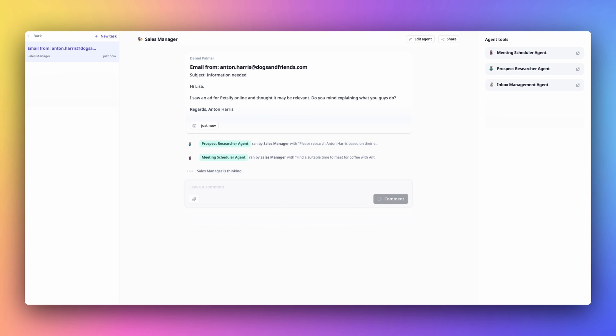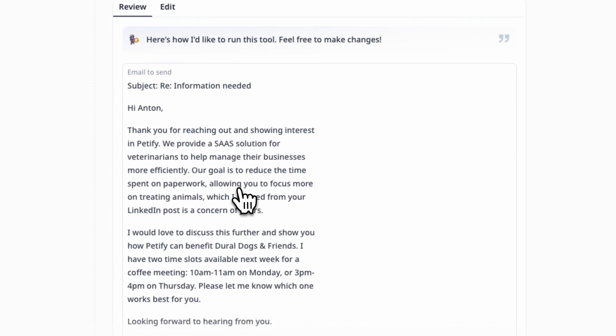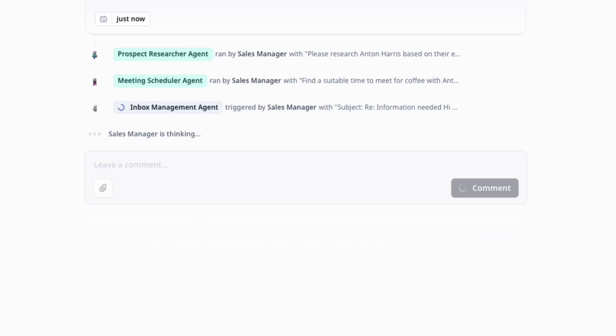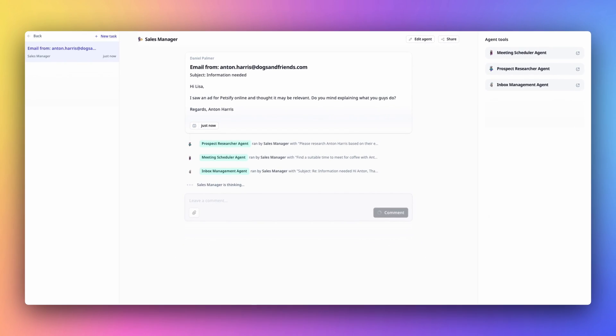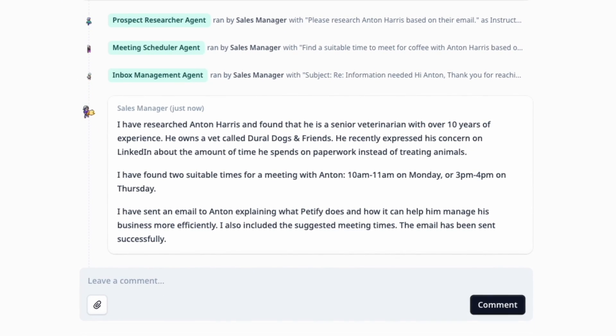Our agents can not just collaborate with each other, but they can also collaborate with you. They can bring the human into the loop and ask for input or just for approval.